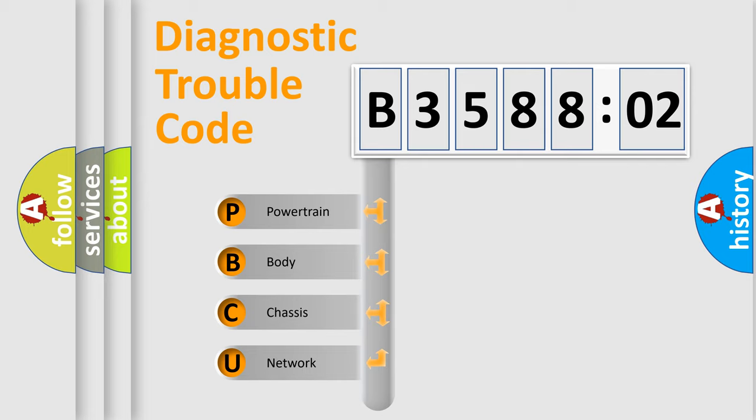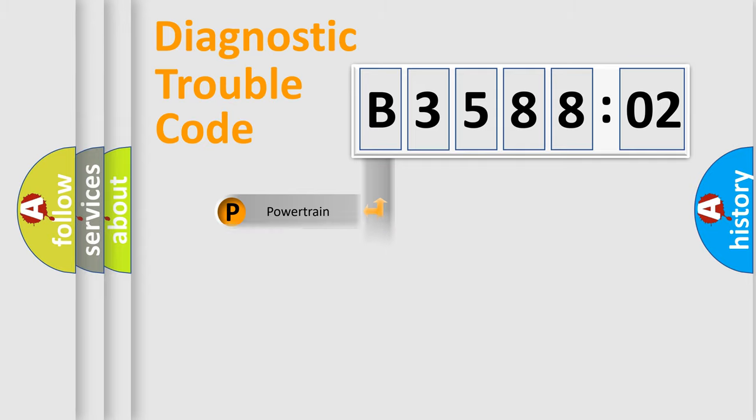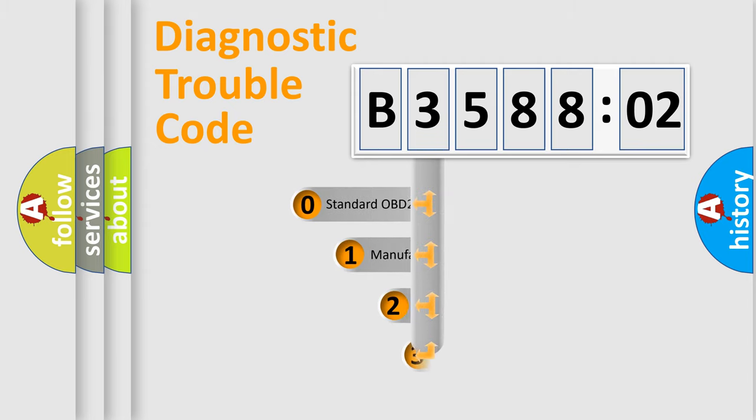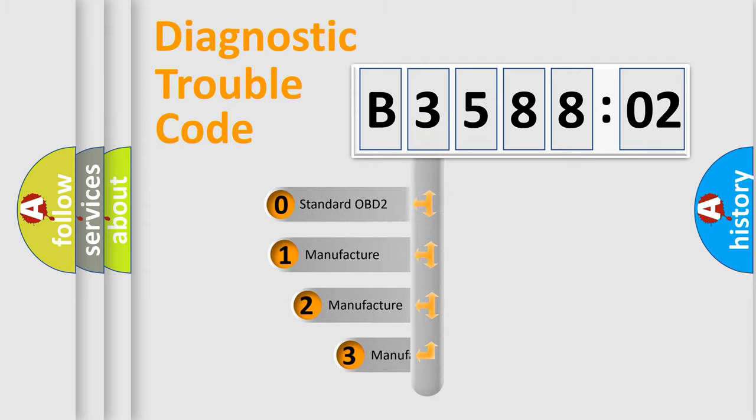We divide the electric system of automobile into four basic units: powertrain, body, chassis, network. This distribution is defined in the first character code.